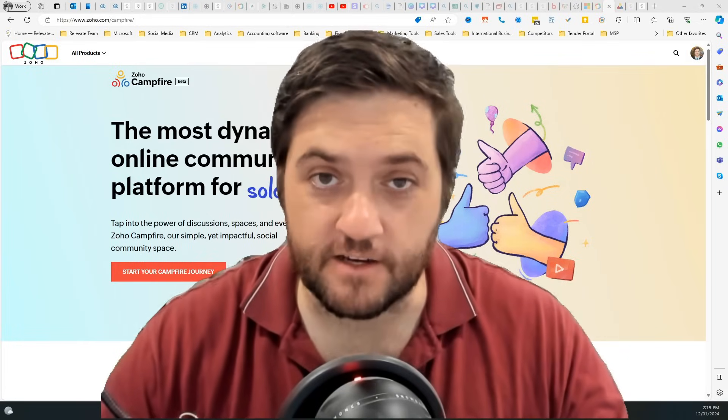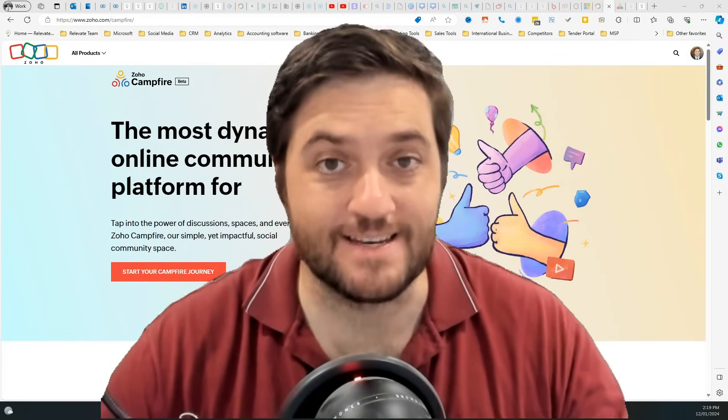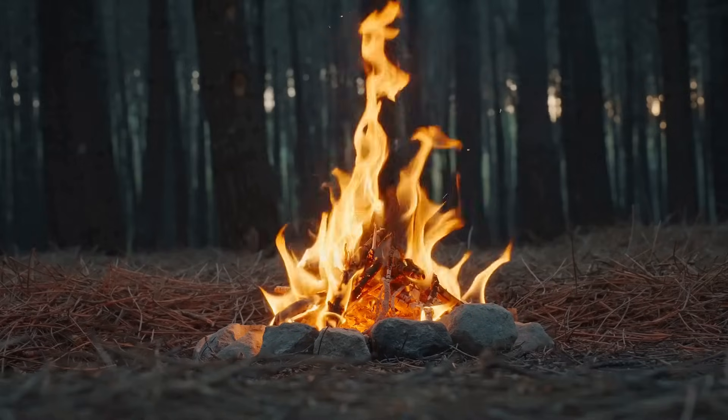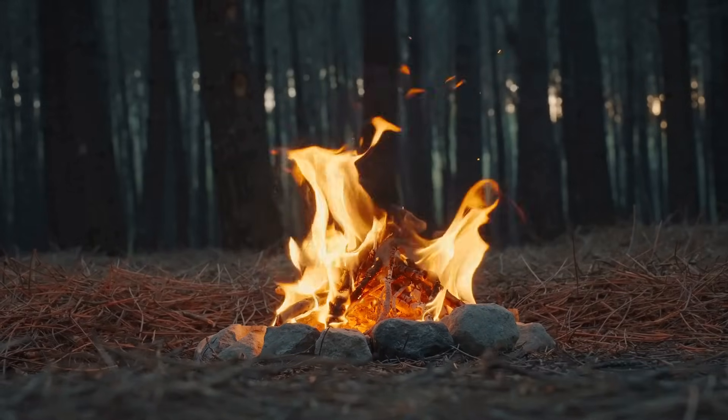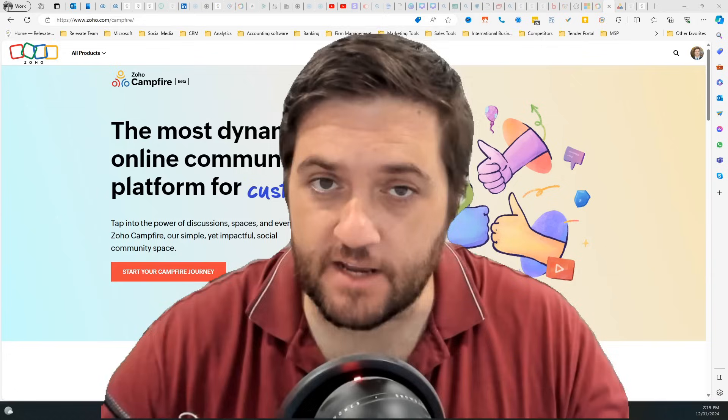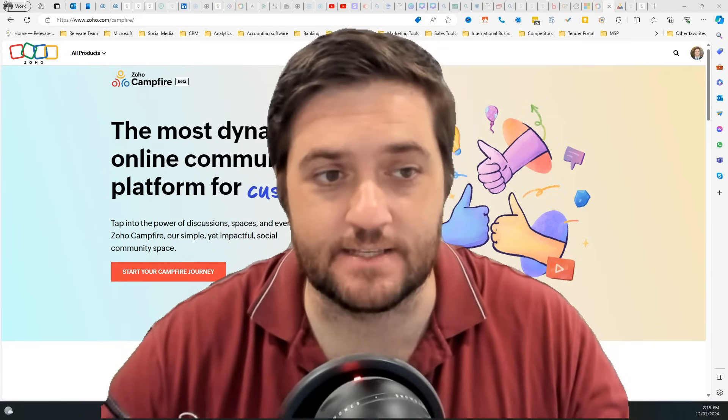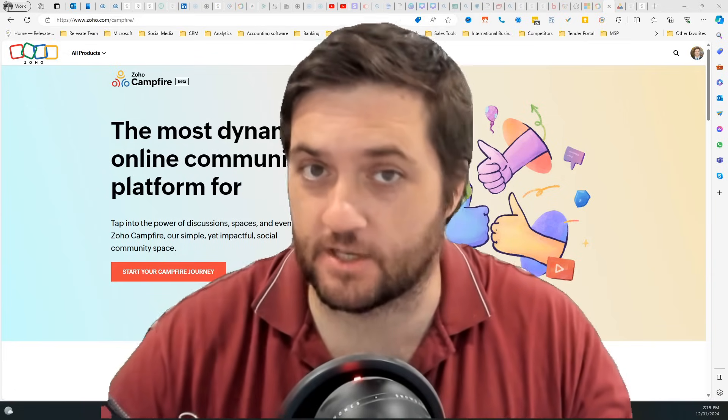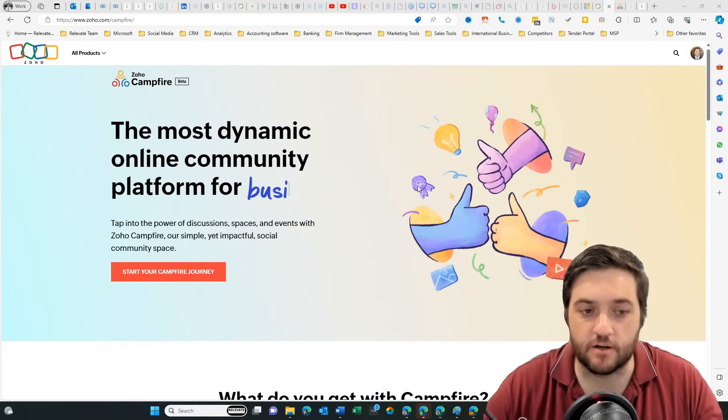If you want to create an online community, you can now do it with Zoho's Campfire. It's a brand new product and it is in beta. So let's have a look.